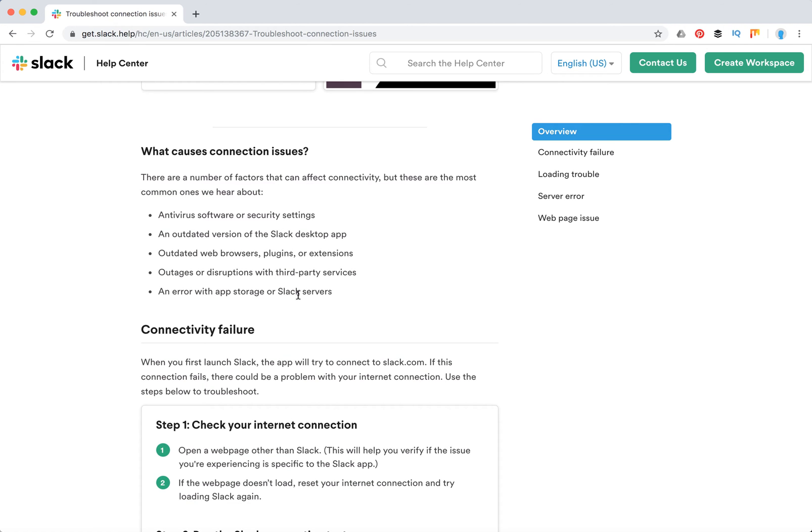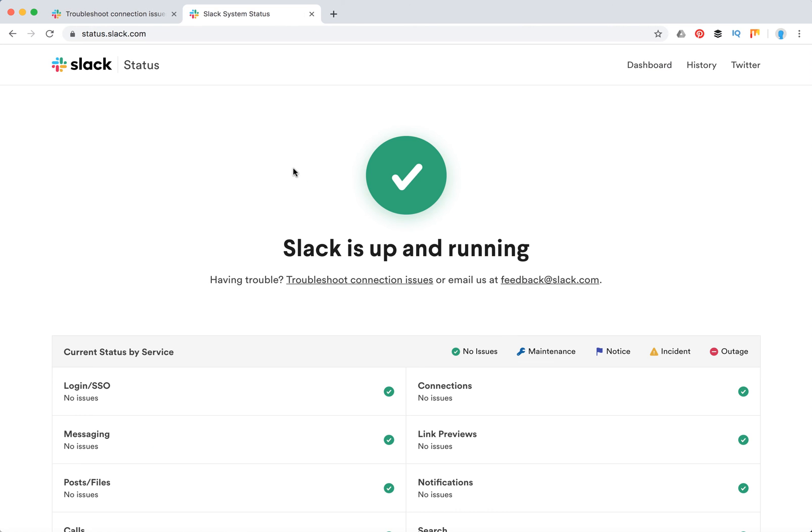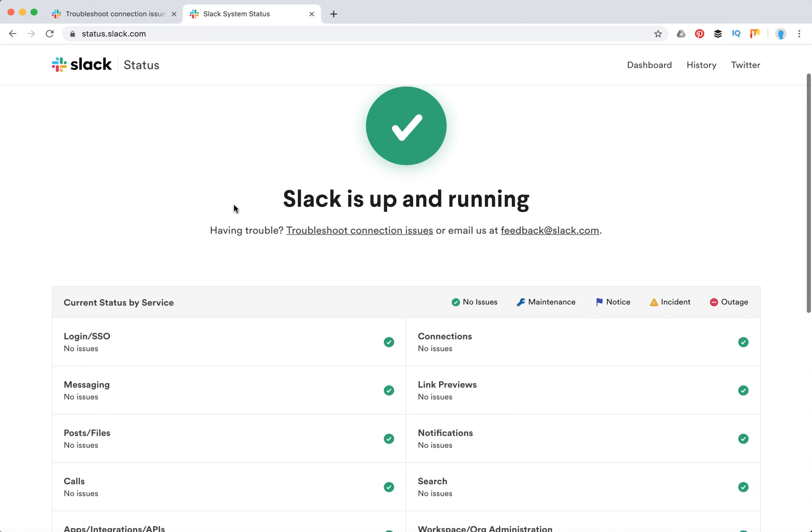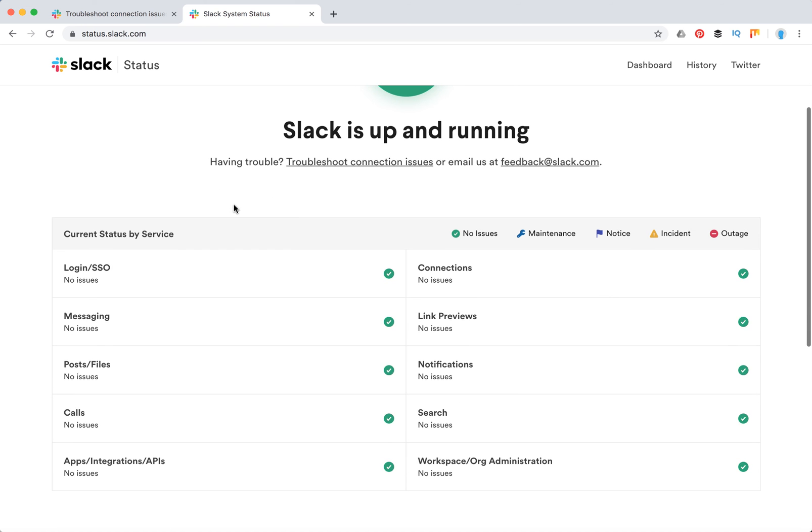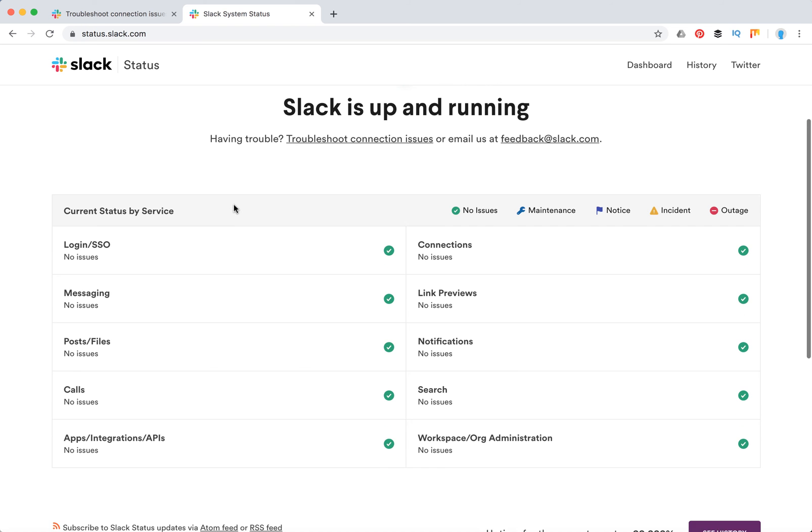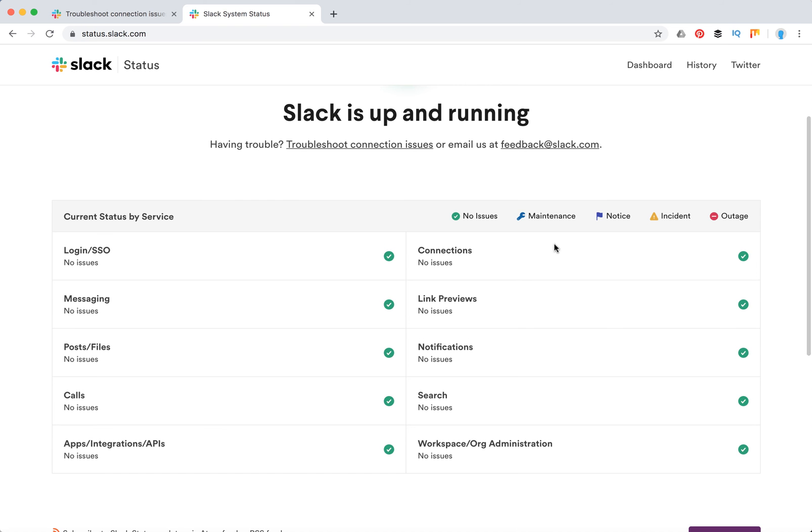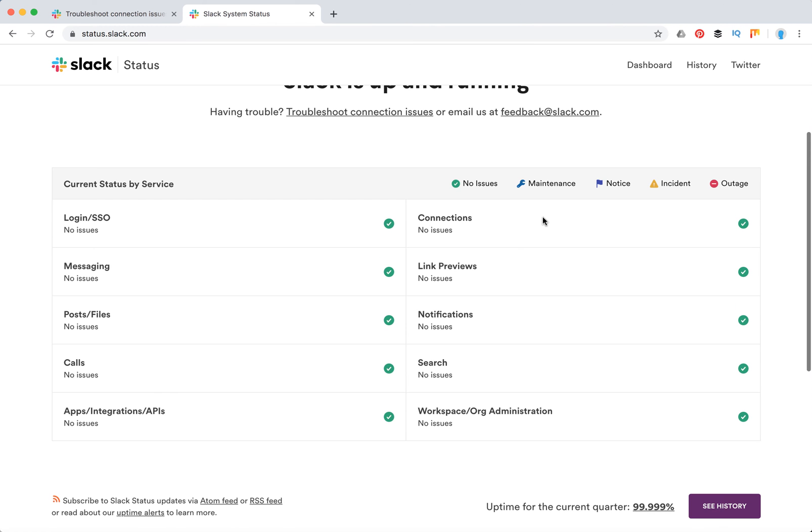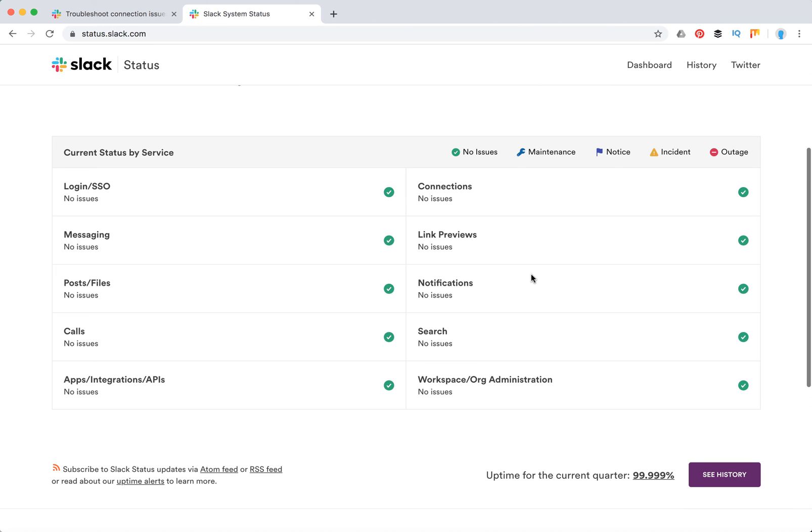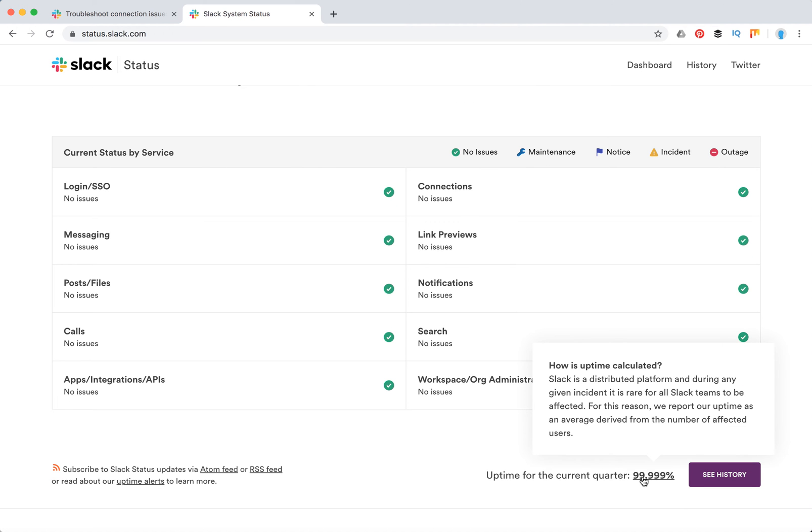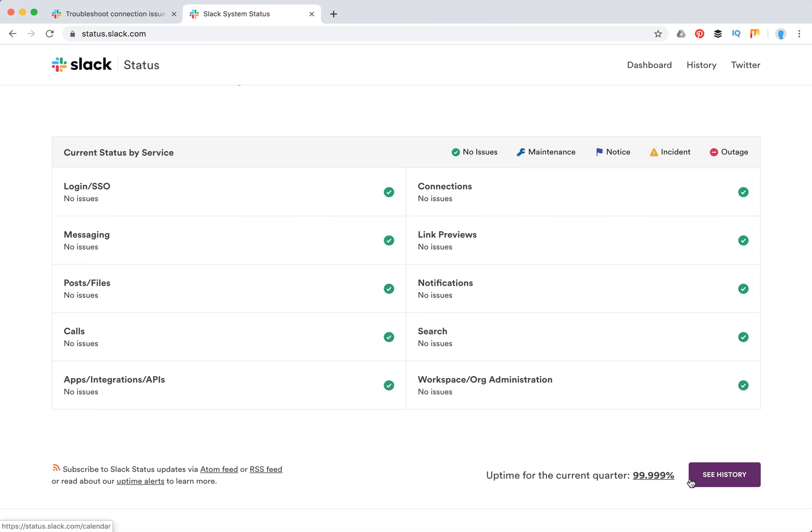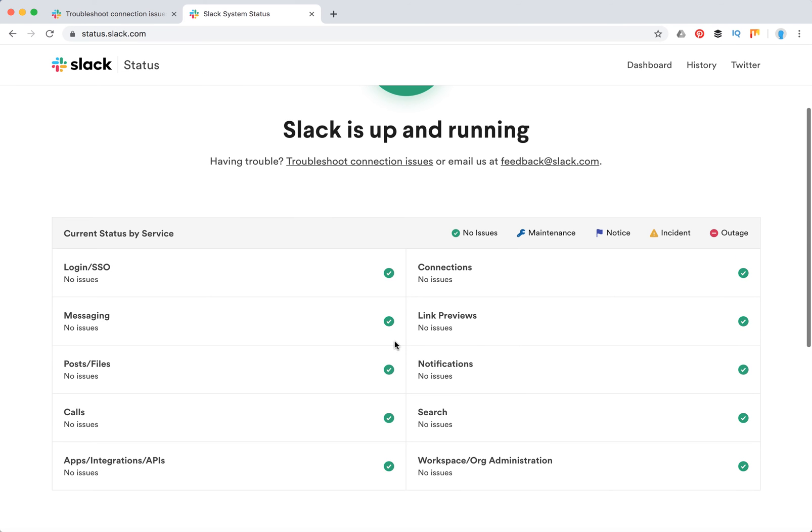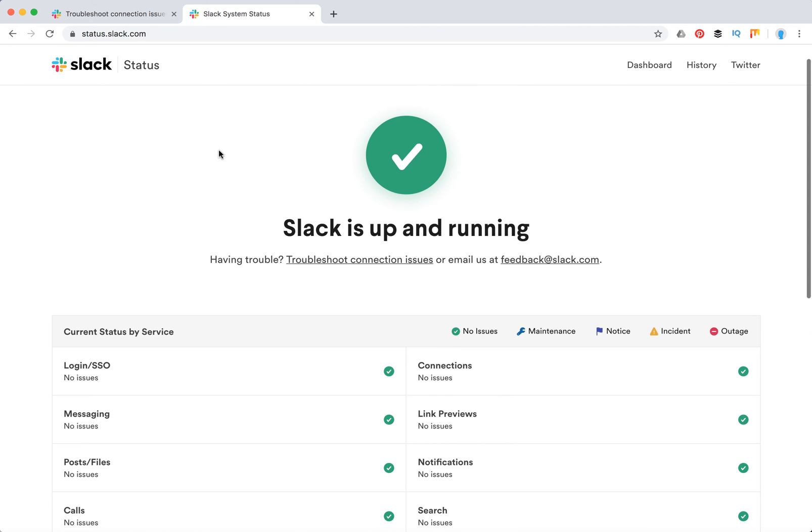If there's an error with Slack servers, you'll usually see this on the Slack status page. You can go to status.slack.com and if there are server issues you'll see them here in connections. By the way, uptime for the current quarter is like 99.9999, so it's pretty good. In most cases it's not an issue with Slack servers.